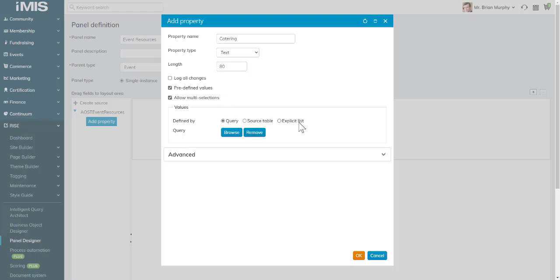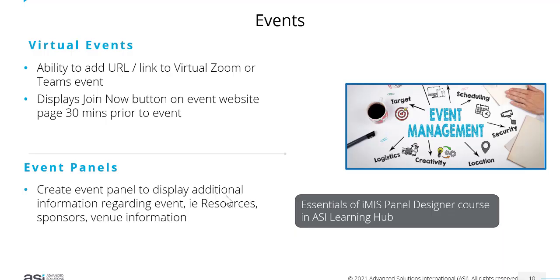Then as we do with all of our panels on contact pages, we can just go and add that panel using panel editor onto our event display page. If you want to know more about this, I highly recommend you take the Essentials of iMIS Panel Designer course in the ASI Learning Hub.